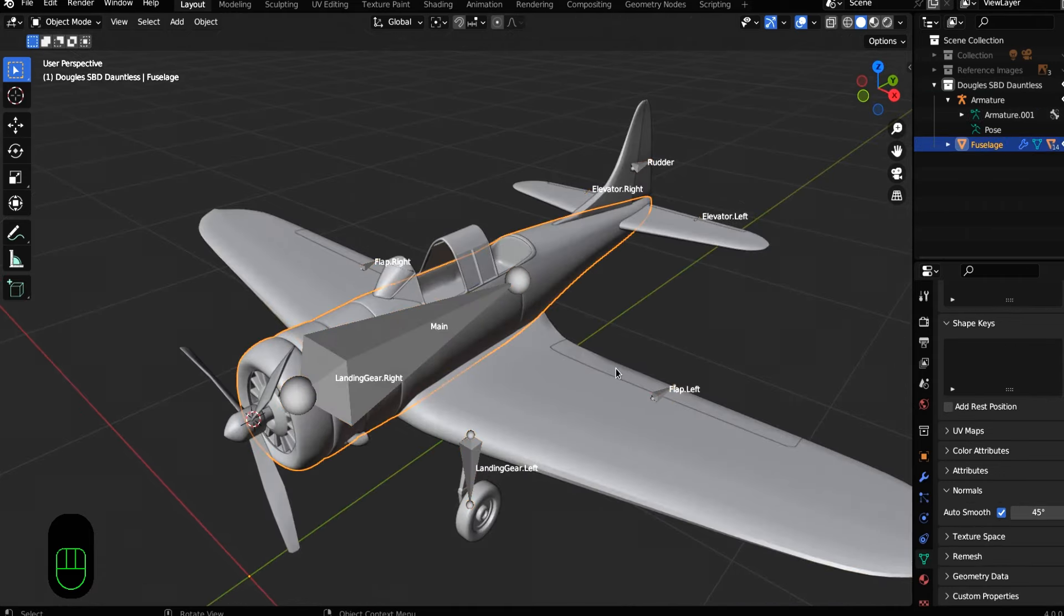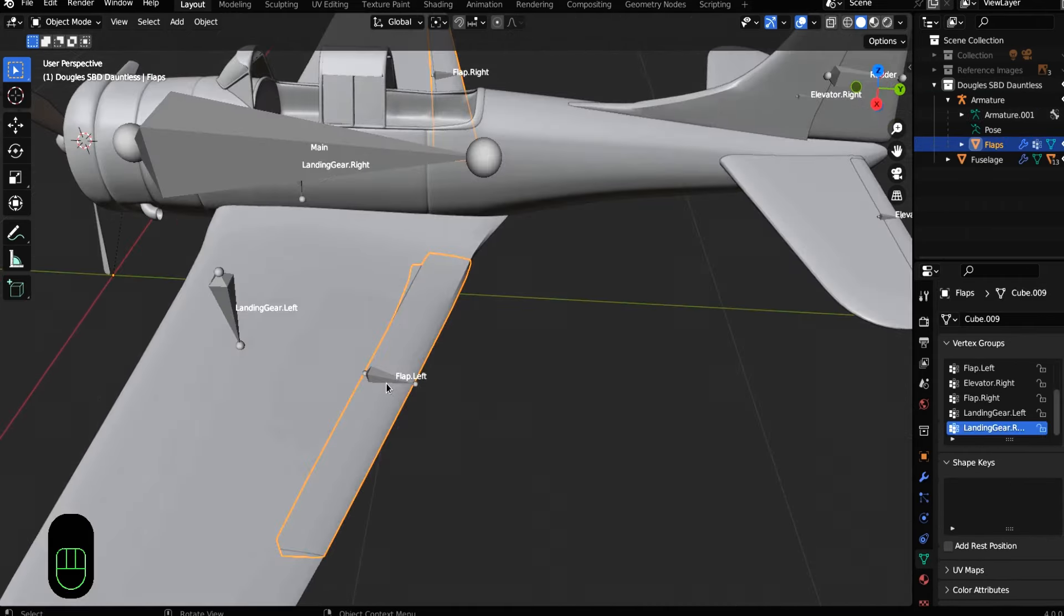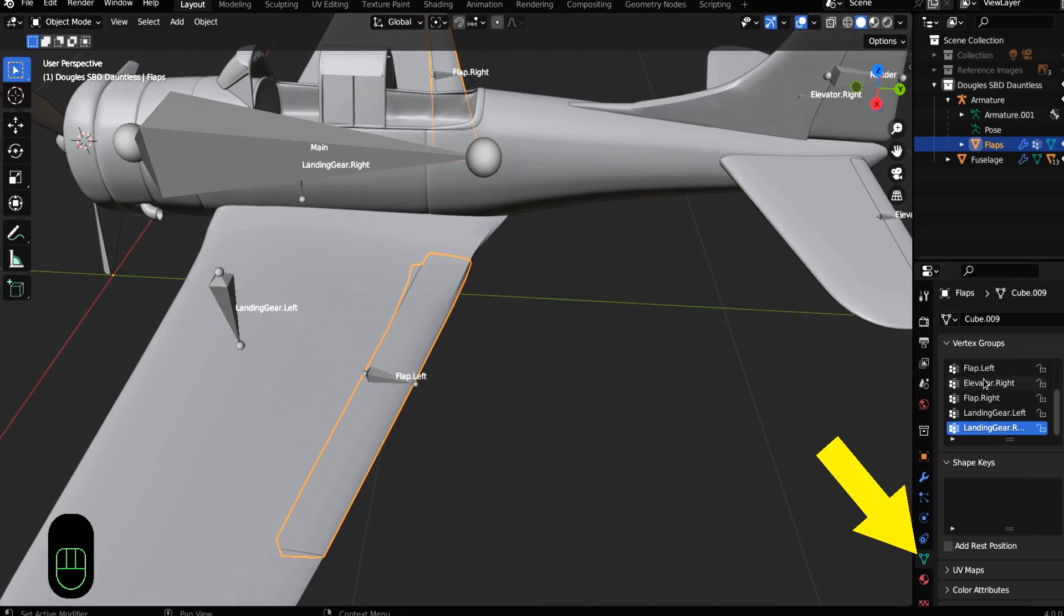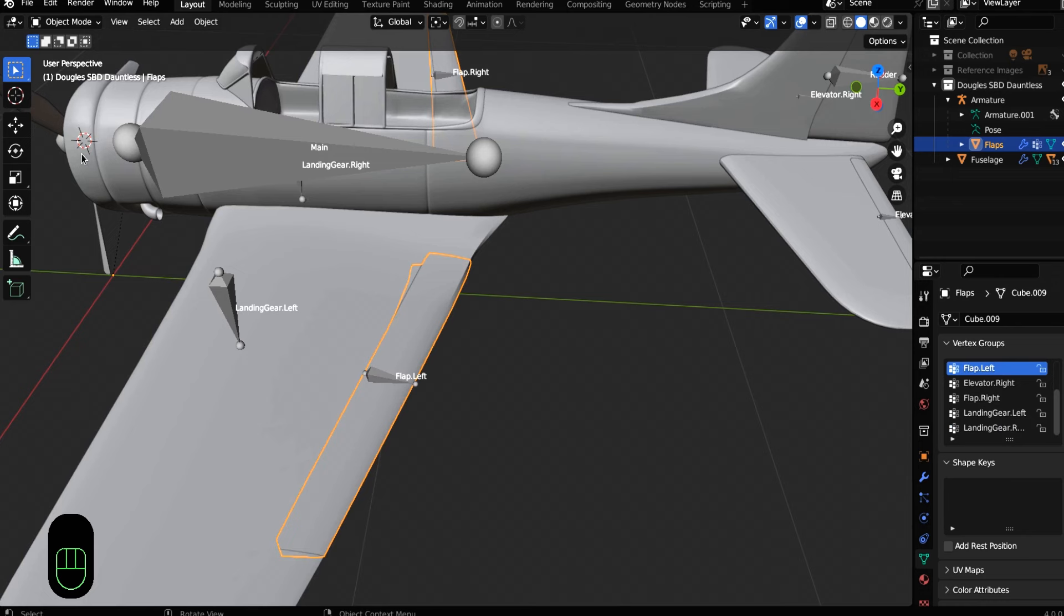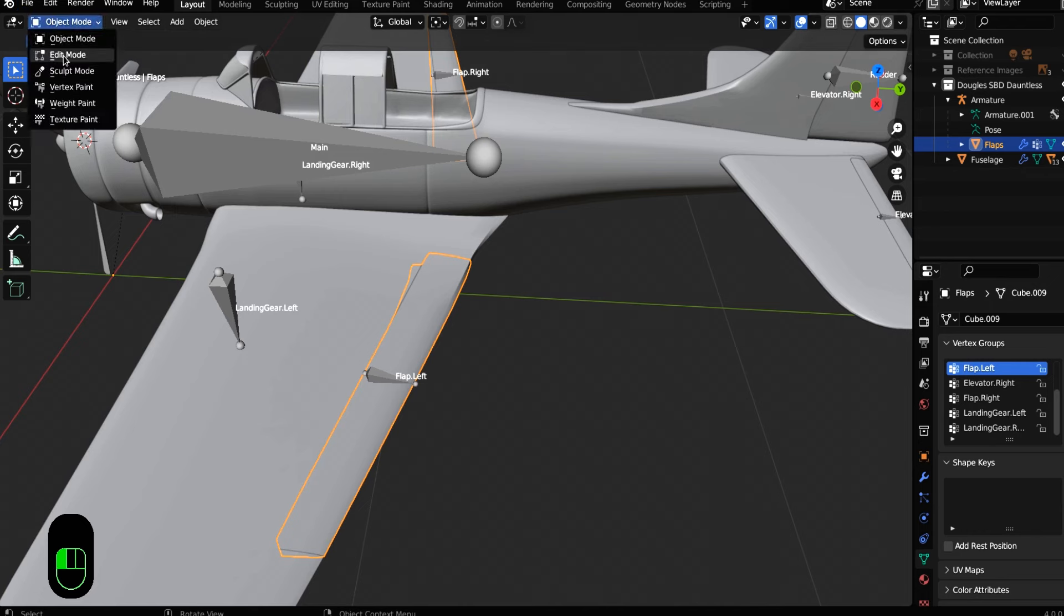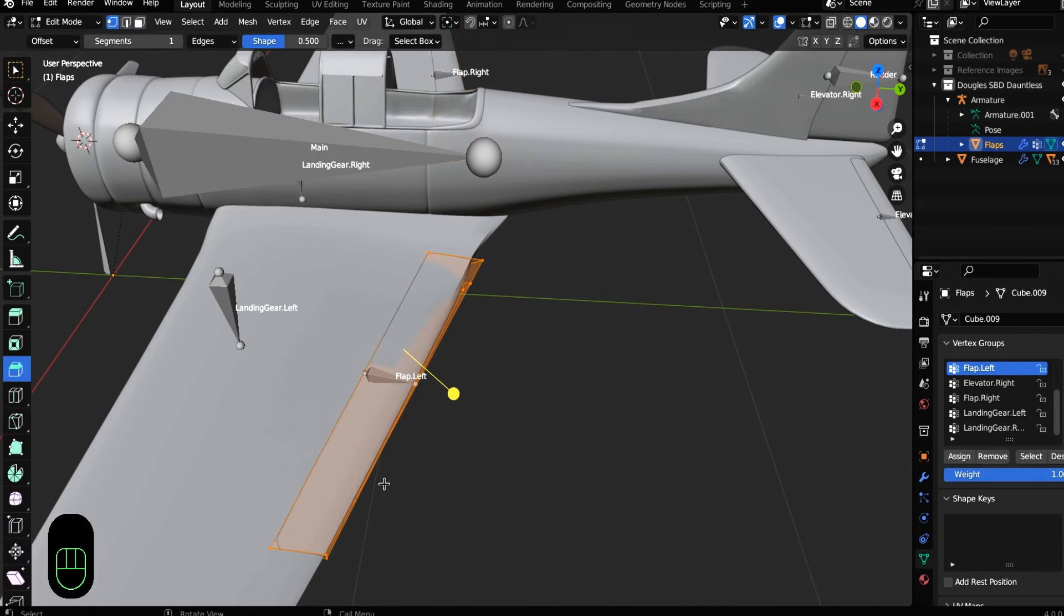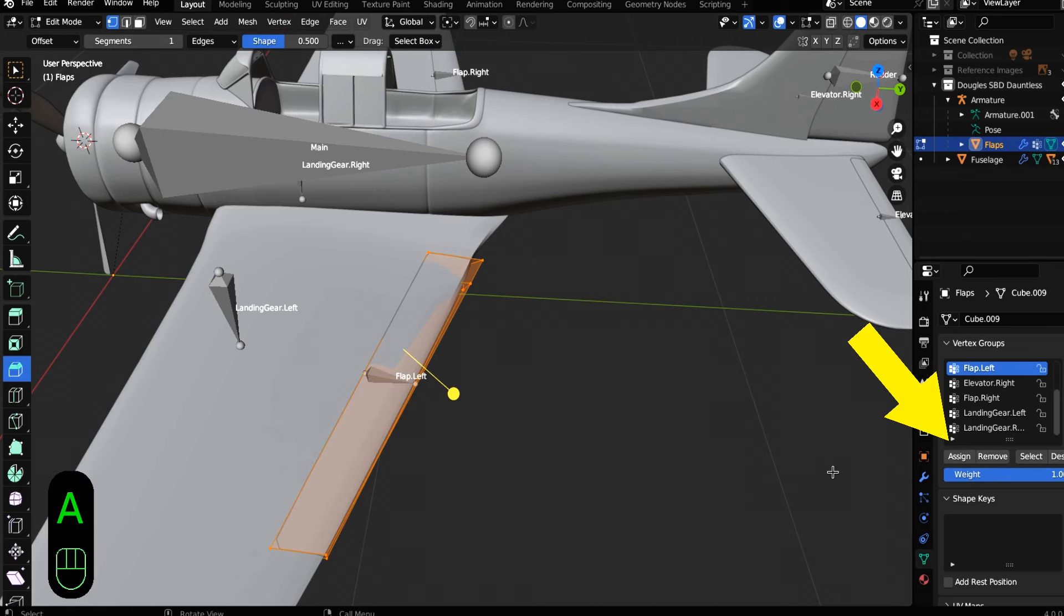So with our flap selected, come over here into the data properties and select the flap dot left bone. And then tap into edit mode and make sure you have the whole flap selected. And then with the flap dot left bone selected, click assign.